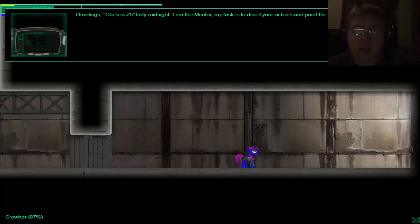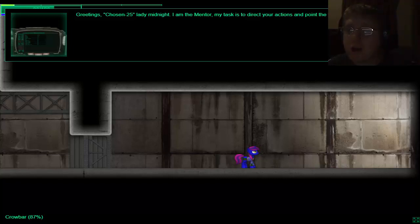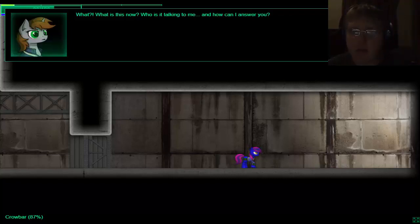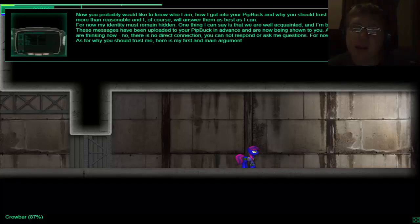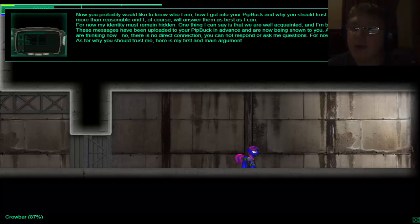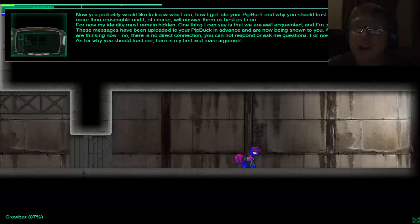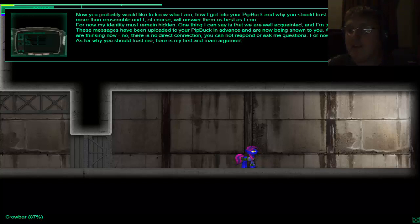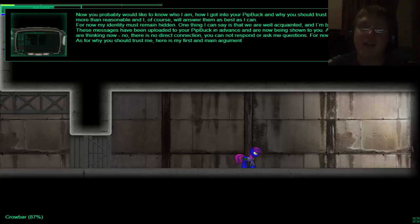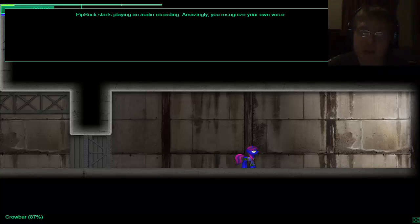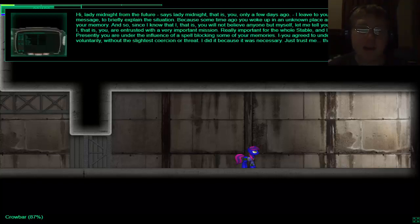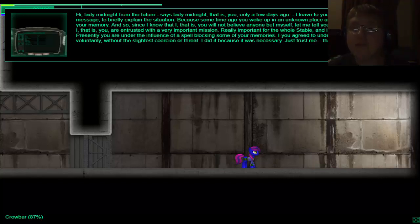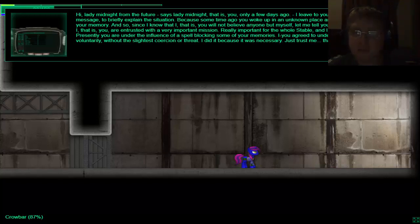Suddenly your pit boy turns itself on. Its screen unusual interface is replaced by a series of symbols forming words and sentences. You understand what's going on but standard pit boy software cannot do that and you're well aware of this. Greetings chosen 25 lady midnight I'm your mentor. My task is to direct your actions and point the way. What is this now? Who was talking to me and how can I answer? You now probably like to know who I am, how I got into your pit-buck and why you should trust me. The questions are more than reasonable and I of course will answer them as best I can. From now on my editing must remain hidden. One thing I can say for sure that I'm a well-acquainted and I know me into your enemy.